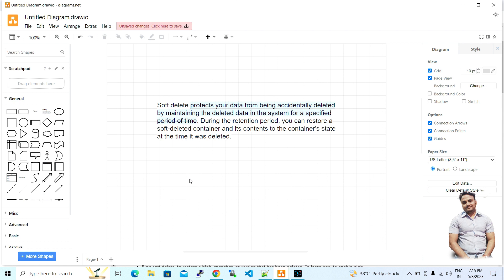This specific period of time can be defined from our end, or by default Microsoft Azure sets it to seven days. I will be showing the portal later. During the retention period, you can restore a soft deleted container and its content to the state it was in at the time it was deleted.